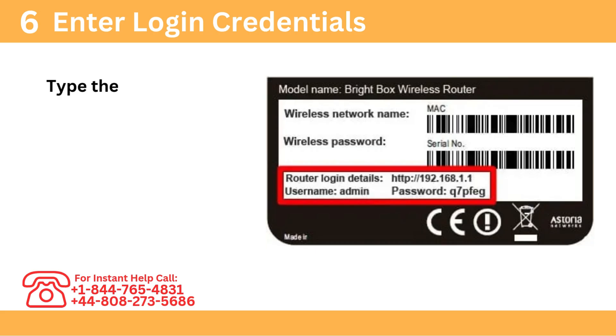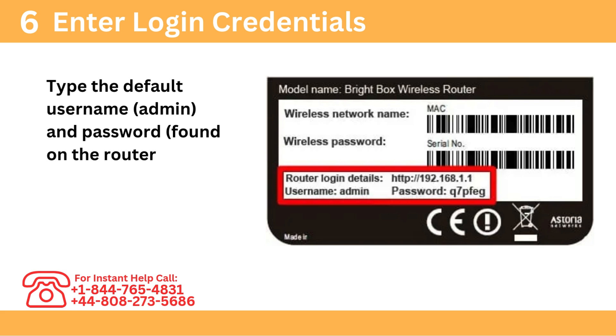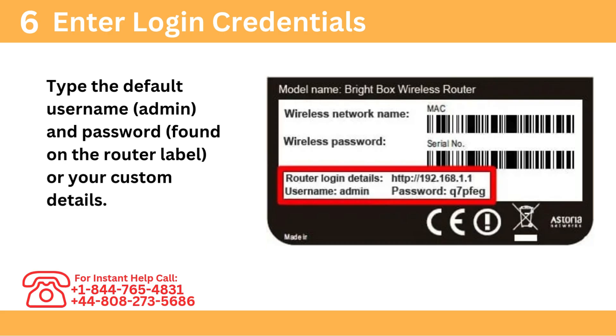Step 6: Enter login credentials. Type the default username, admin, and password found on the router label, or your custom details.